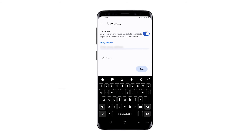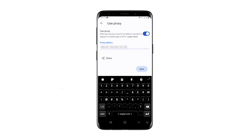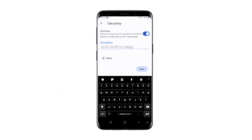If you are using a free proxy, enter it in the following format: IP colon port. If you have a personal proxy, then enter it in this format: IP colon port at symbol username colon password. Once you've entered everything, click Save. And that's it — your proxy is now set.